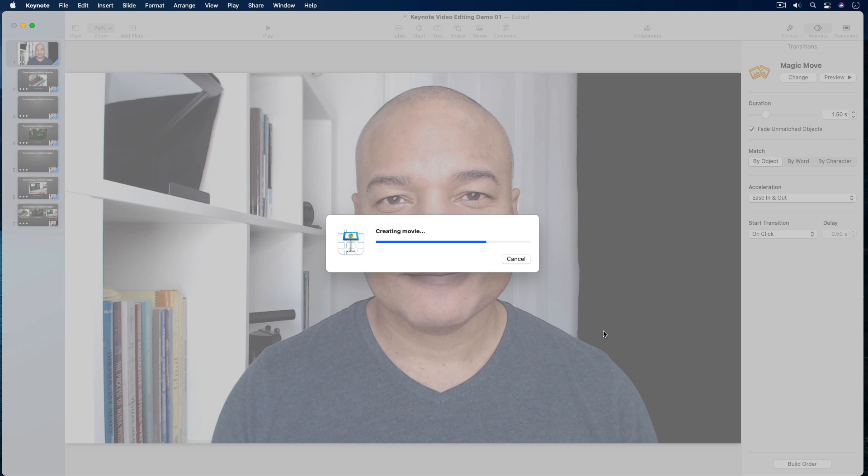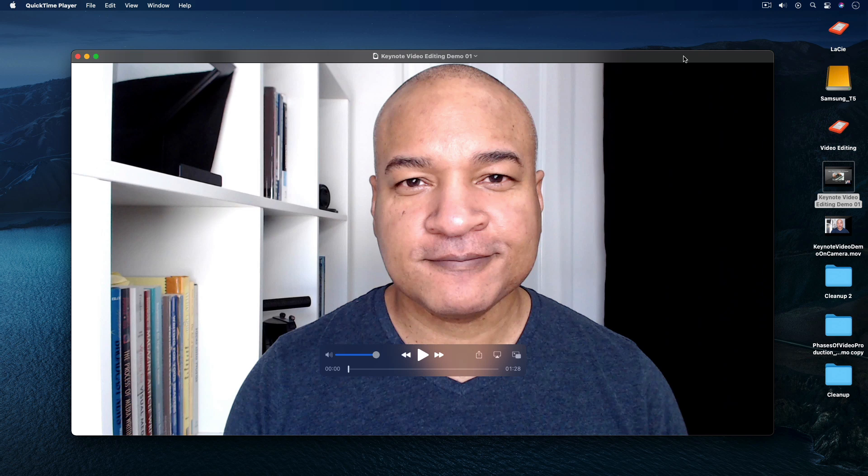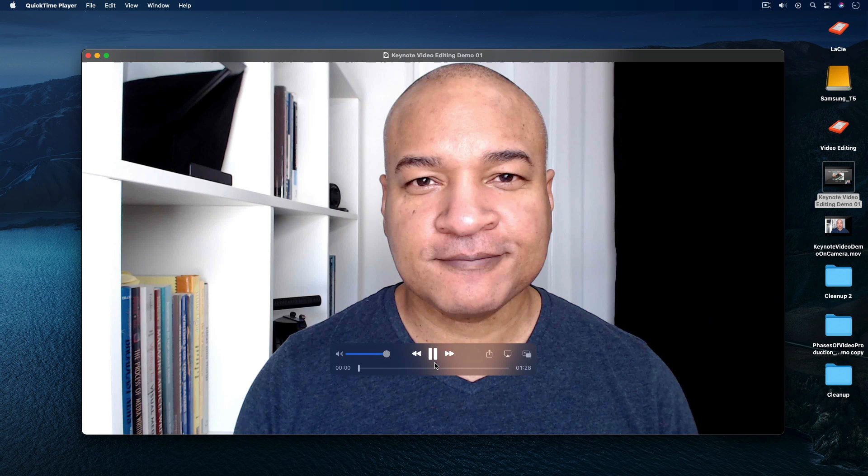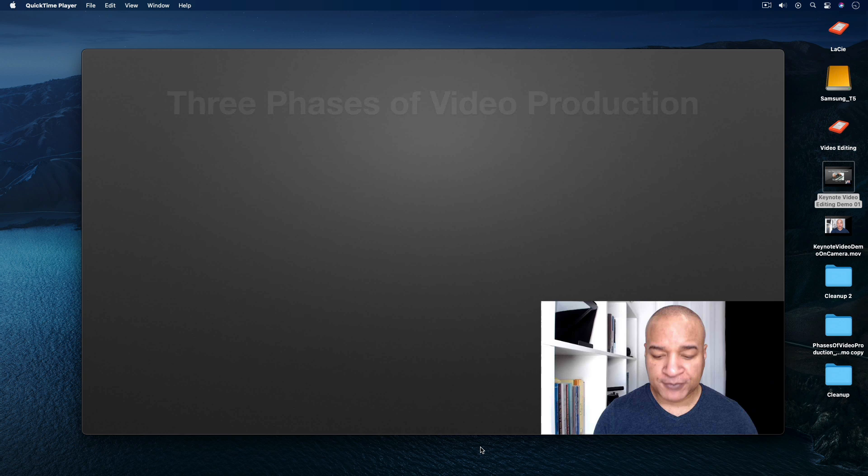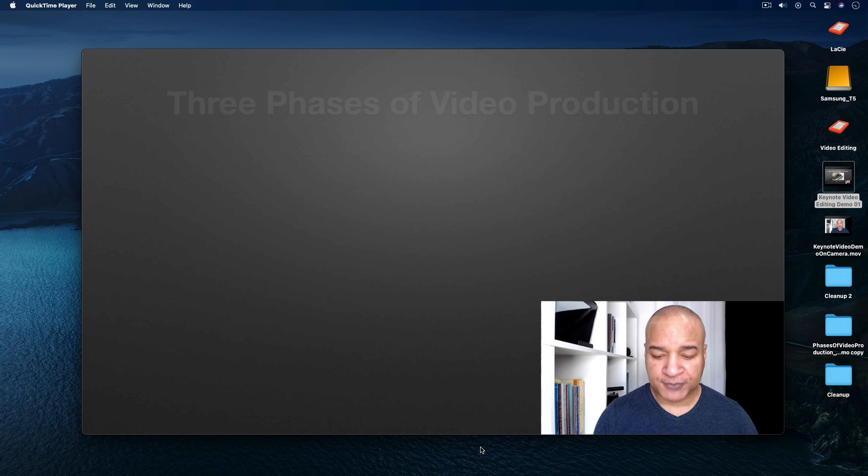Here's a quick look at the final exported video of my slideshow. The Play Across Slides feature in Keynote gives you a controlled way to add video content and then synchronize it with your Keynote presentation. If you're looking for other ways to create great quality video using Apple Keynote, have a look at these other videos on my channel. Thanks for watching, and I'll see you next time.